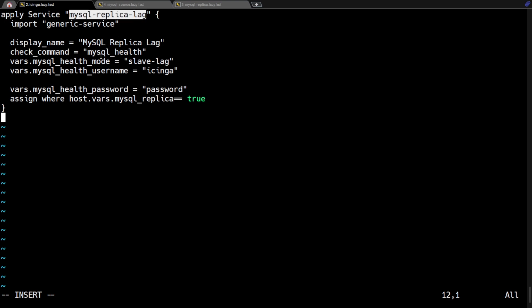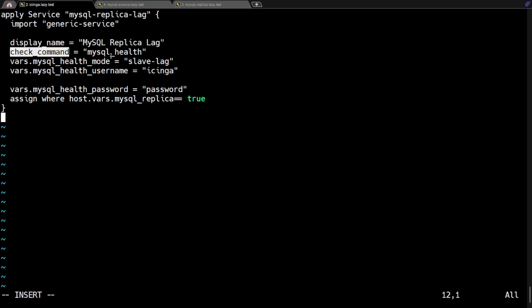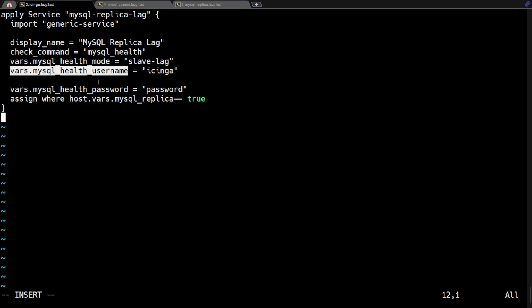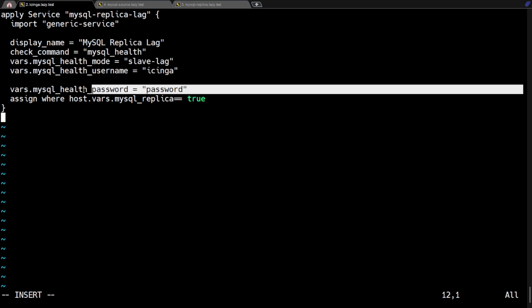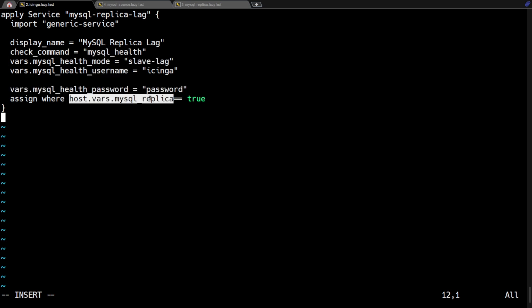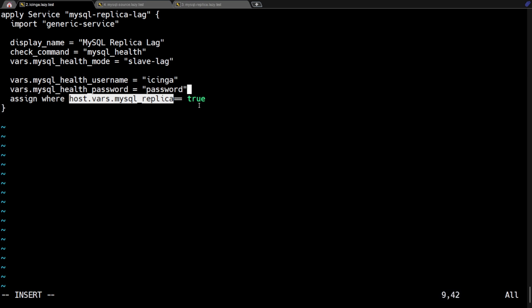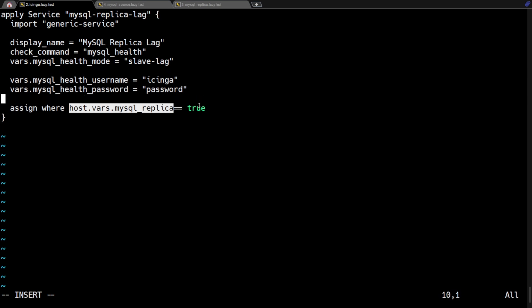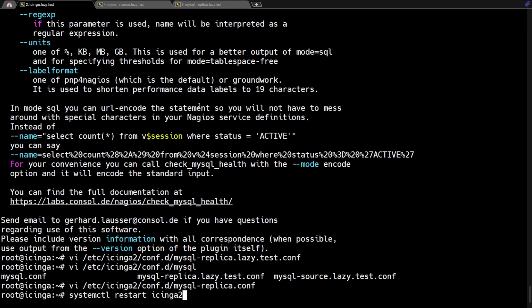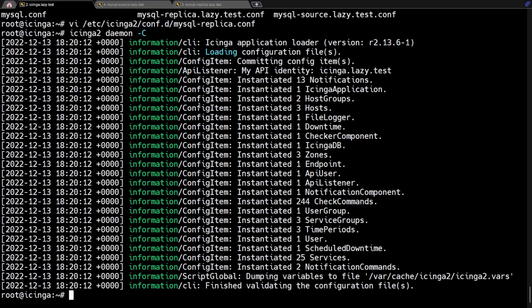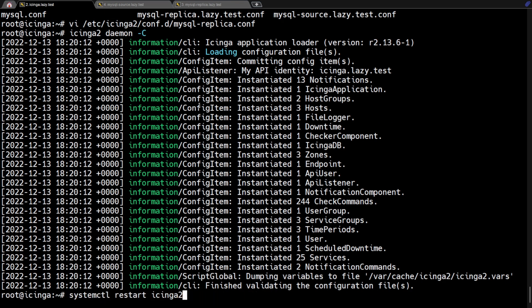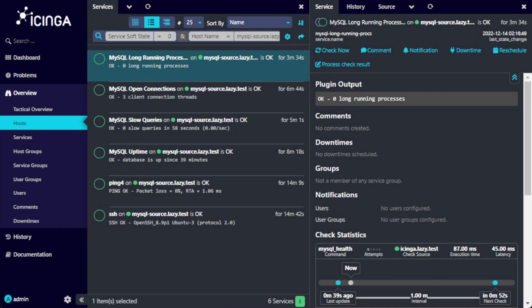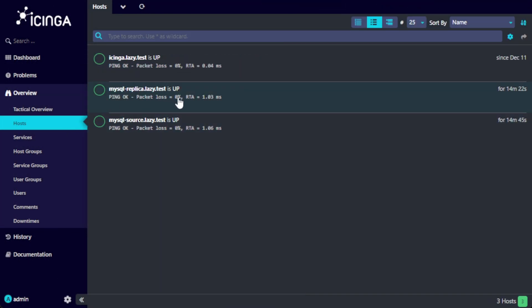Now we need to create the apply service rule file for the MySQL replica. This service rule is identical with the service rule we created before for the MySQL uptime. The only thing that was changed was the mode and the assign host variable where we changed it to MySQL replica. After saving the file, let's validate and restart Icinga.